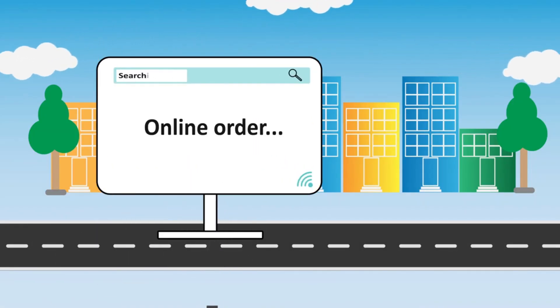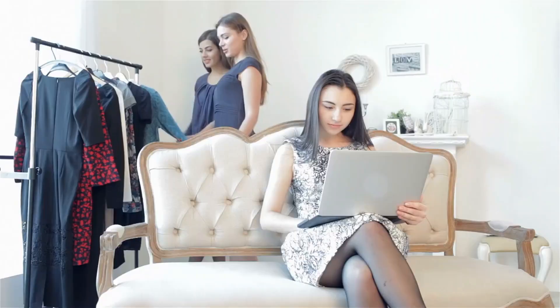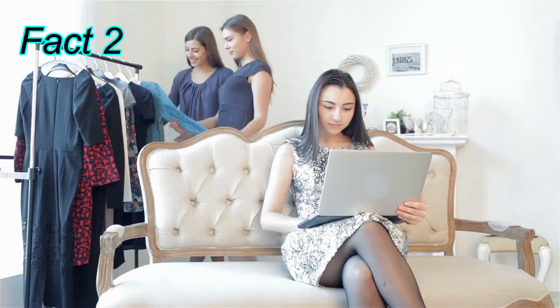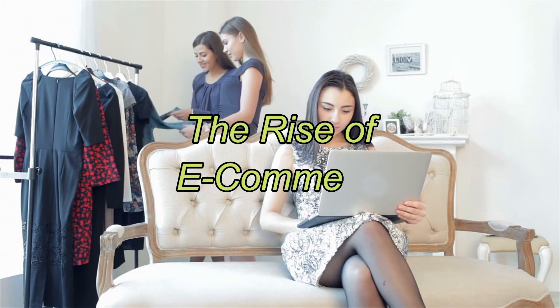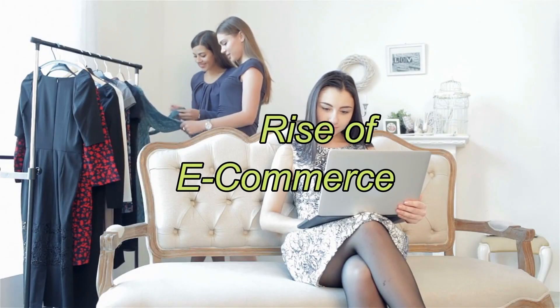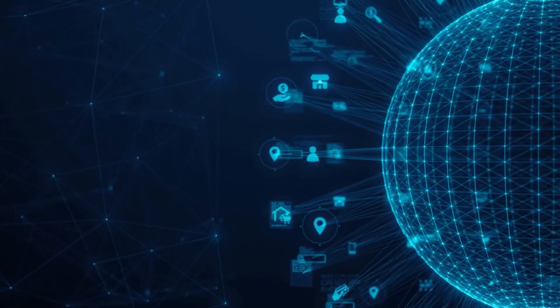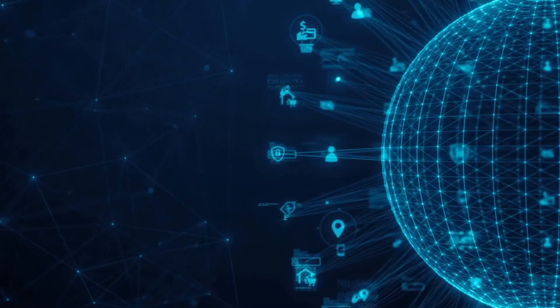Little did they know, this humble start would evolve into the global web we know today. Fact 2: The Rise of E-Commerce. Fact number 2 is all about shopping.